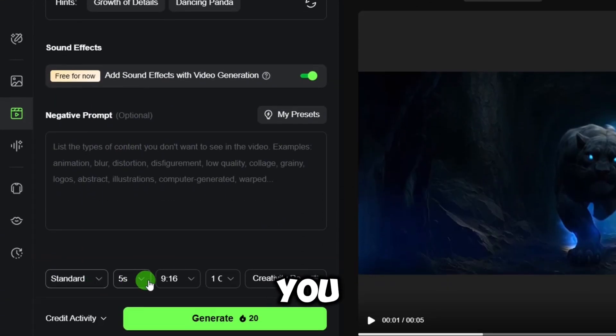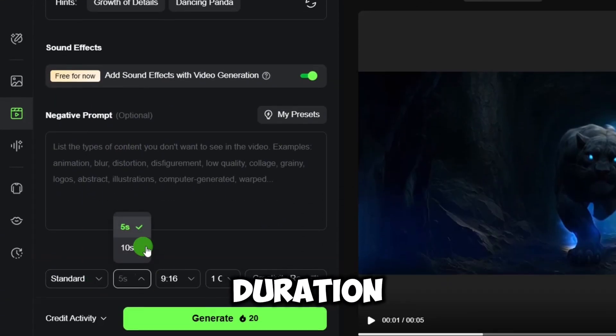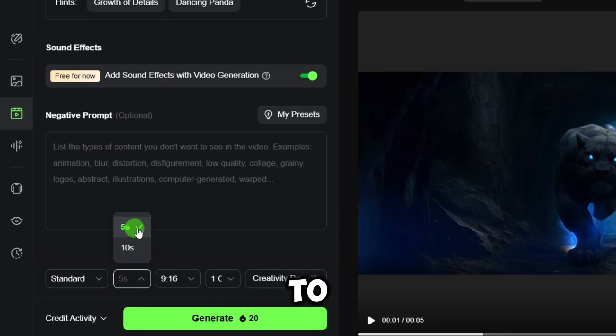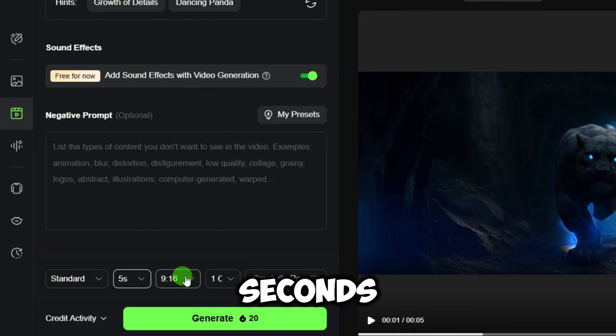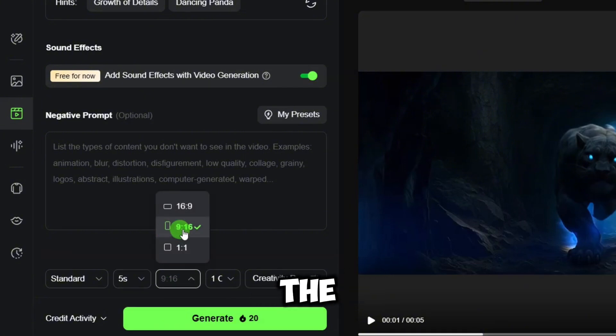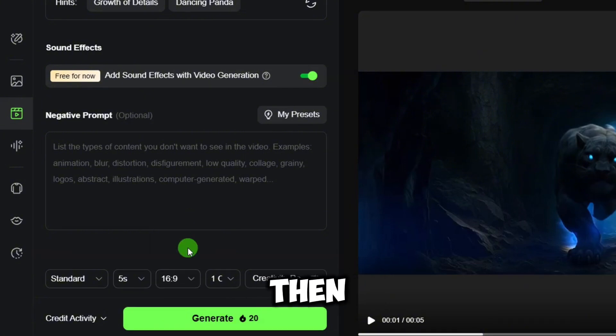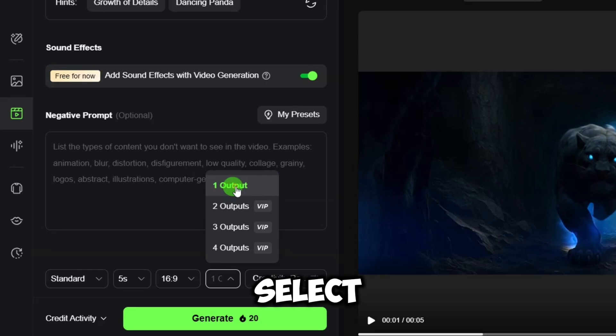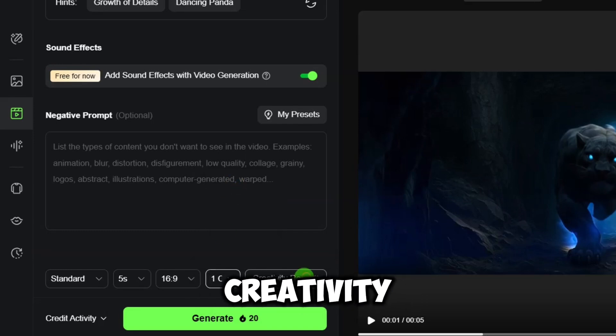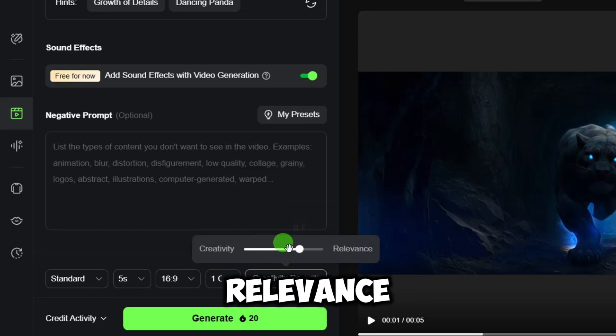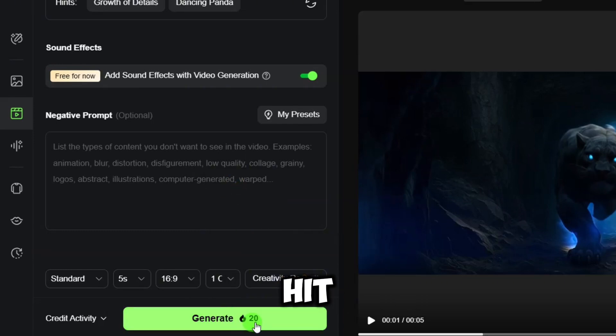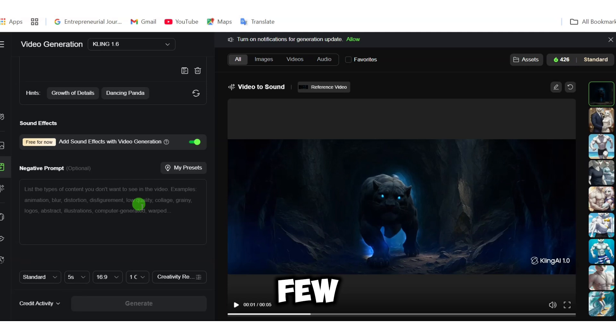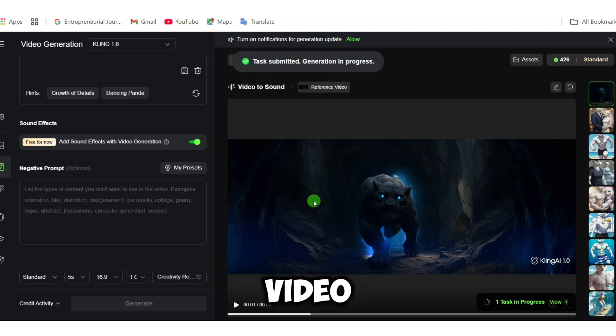You select the aspect ratio, then select the number of outputs and select creativity relevance, and hit generate. You wait a few seconds and here is the video result.